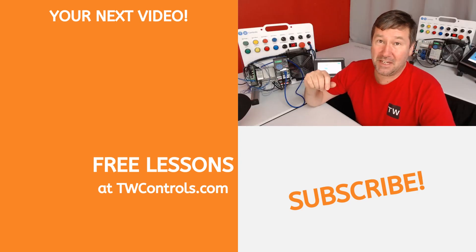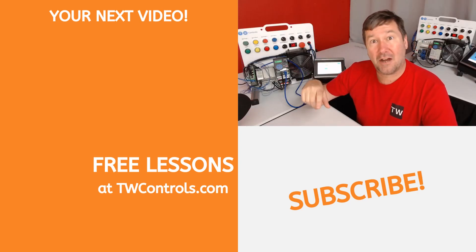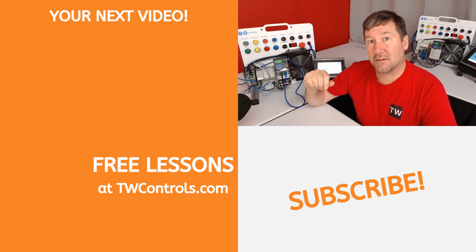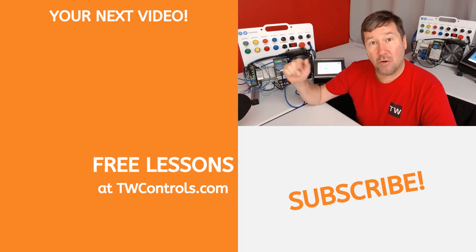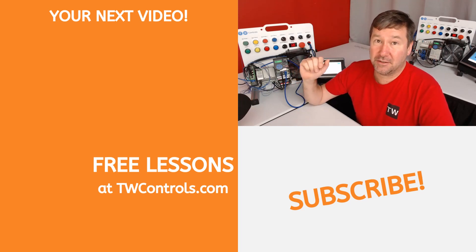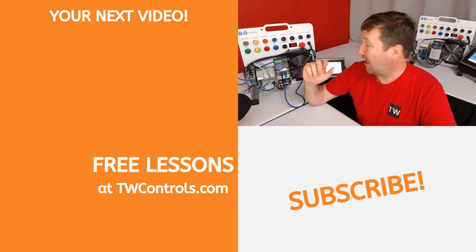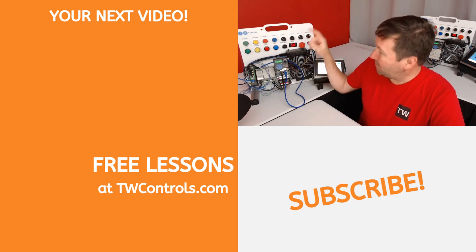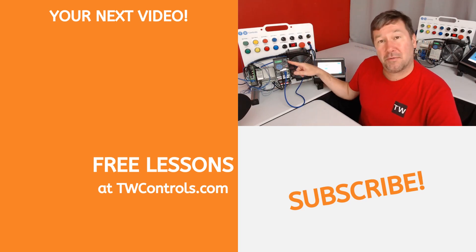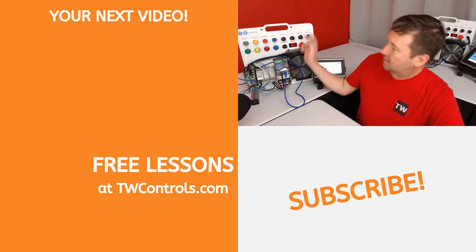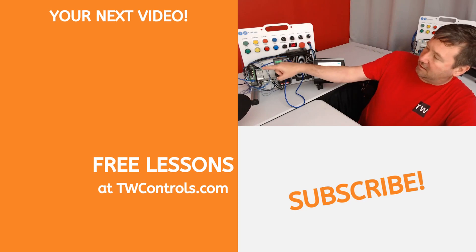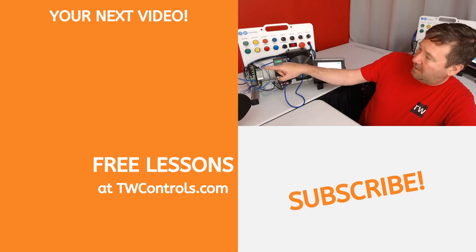Did you know we also have videos on how to read and write to a CompactLogix PLC over Ethernet using Modbus? And also we have some PowerFlex 525 videos. Click here to learn more about Modbus.